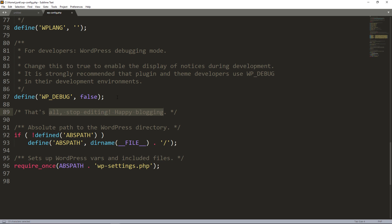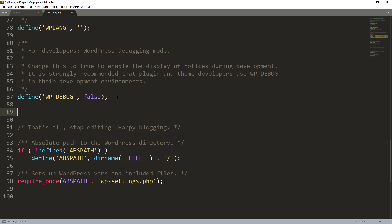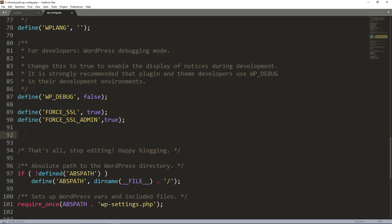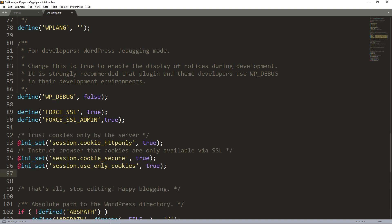We're going to go right under this WordPress debug define and we're going to paste define FORCE_SSL_ADMIN to true. This is what DreamHost recommends. I'm also going to add some additional information while I'm here. I'm going to say trust cookies only by the server and so we're going to make sure that our cookies are SSL for the most part.